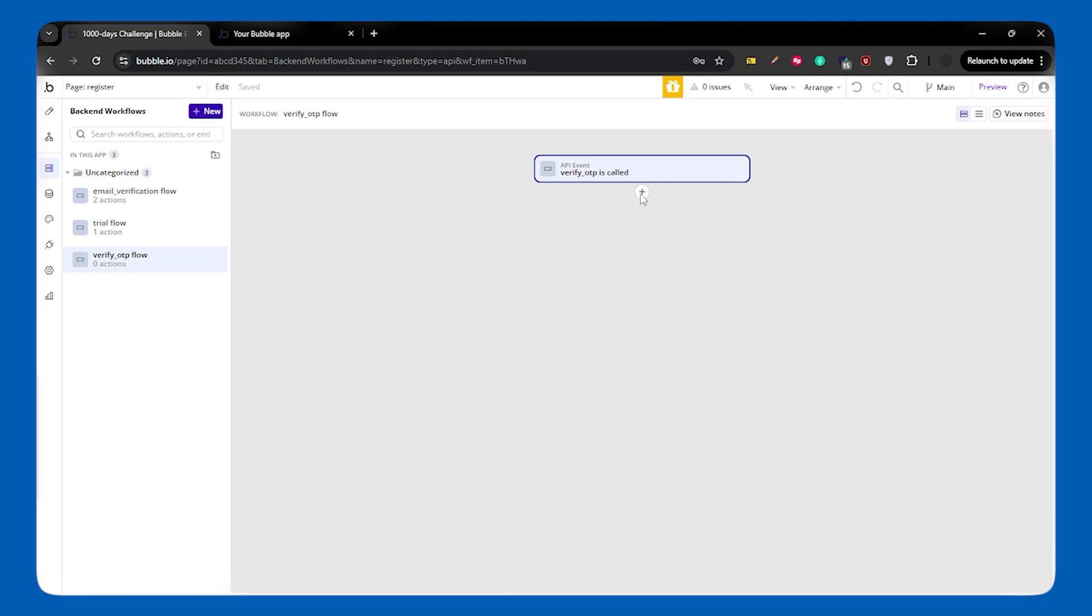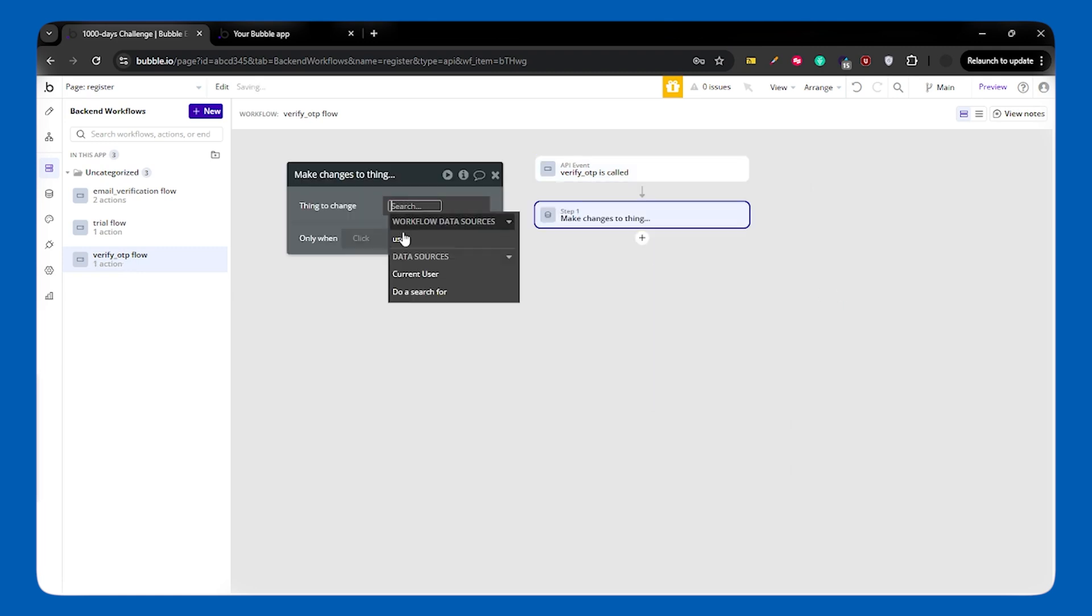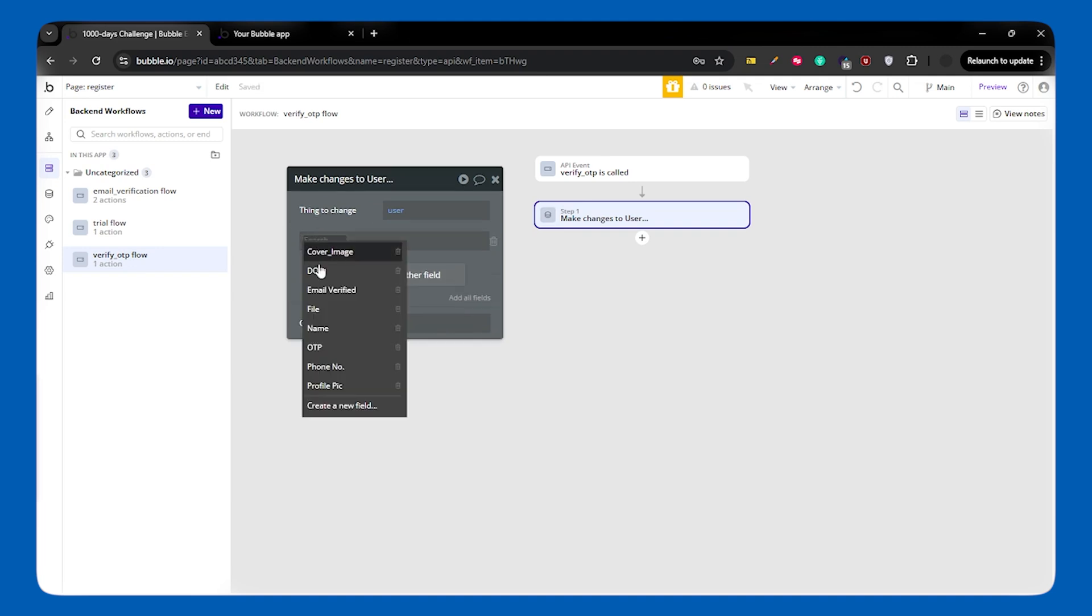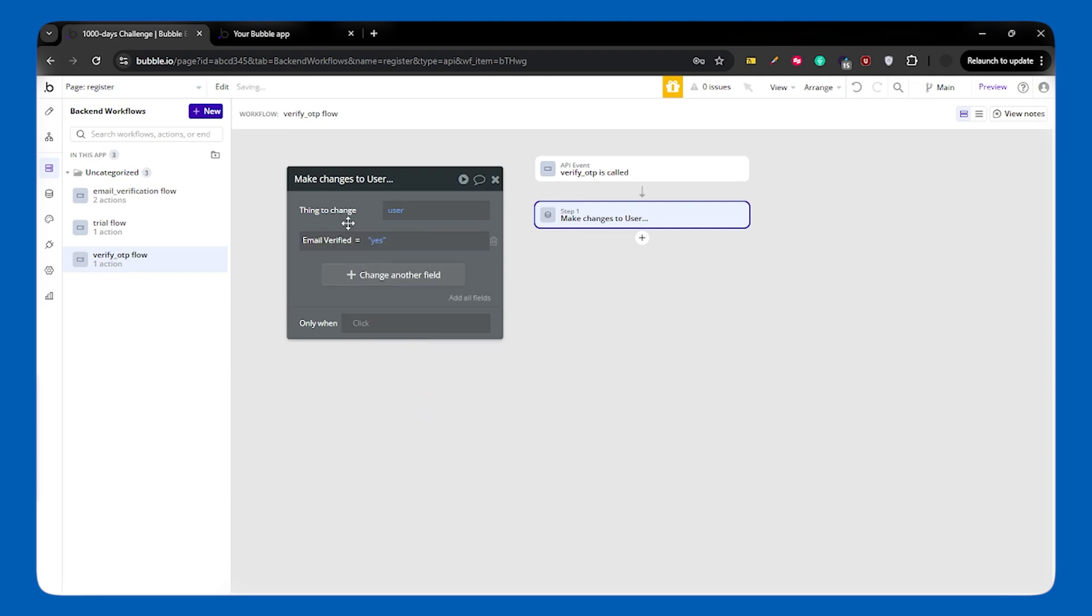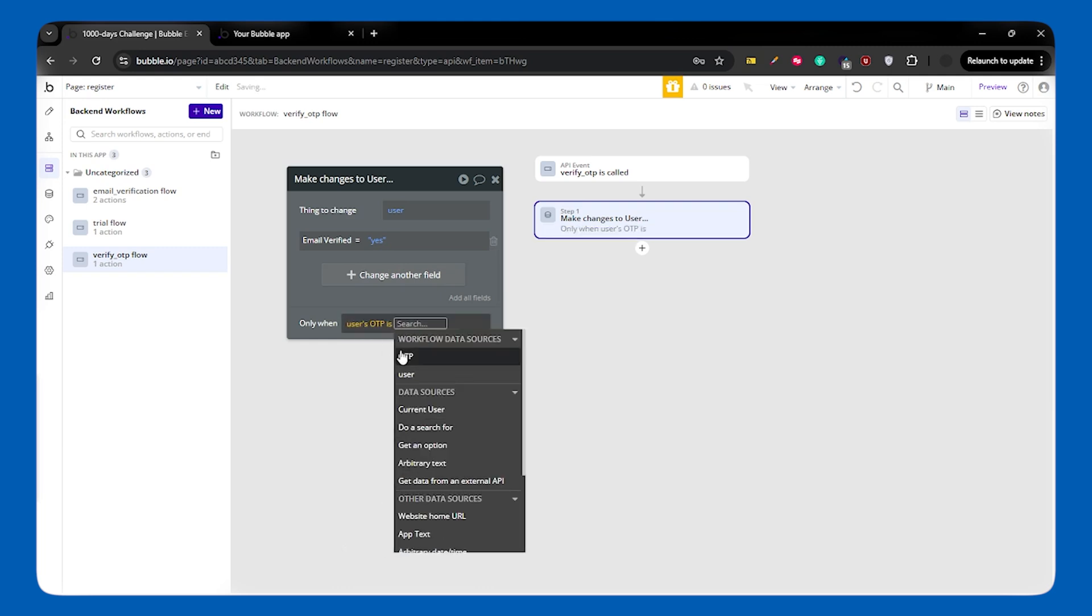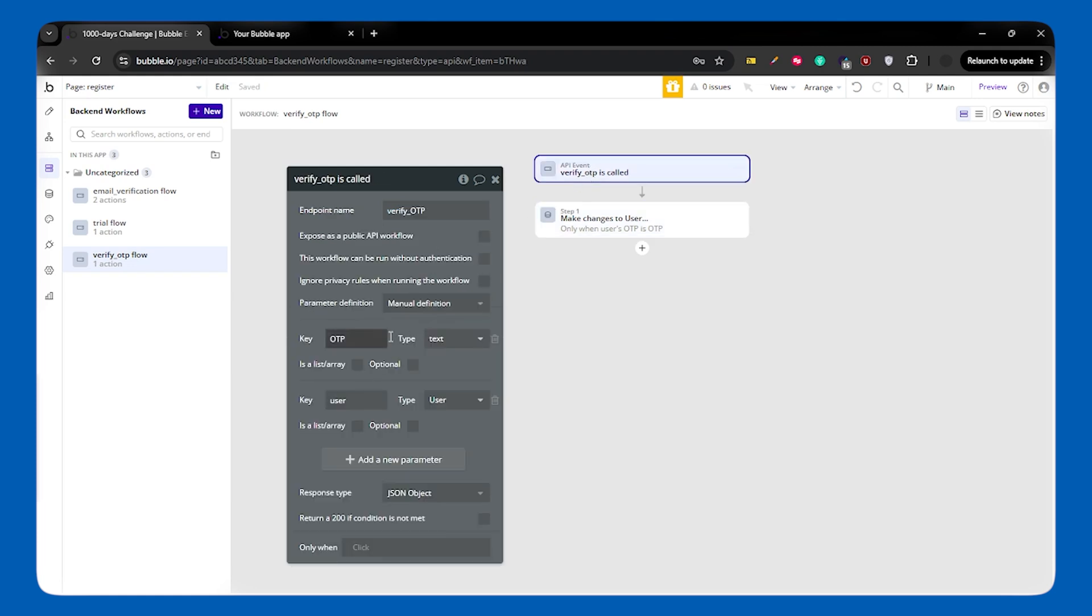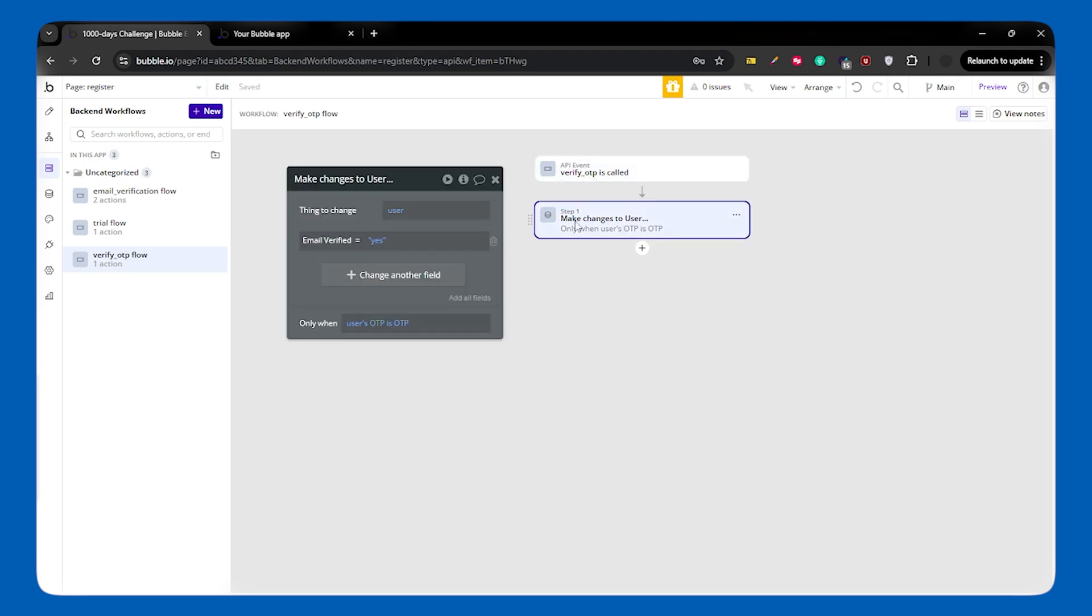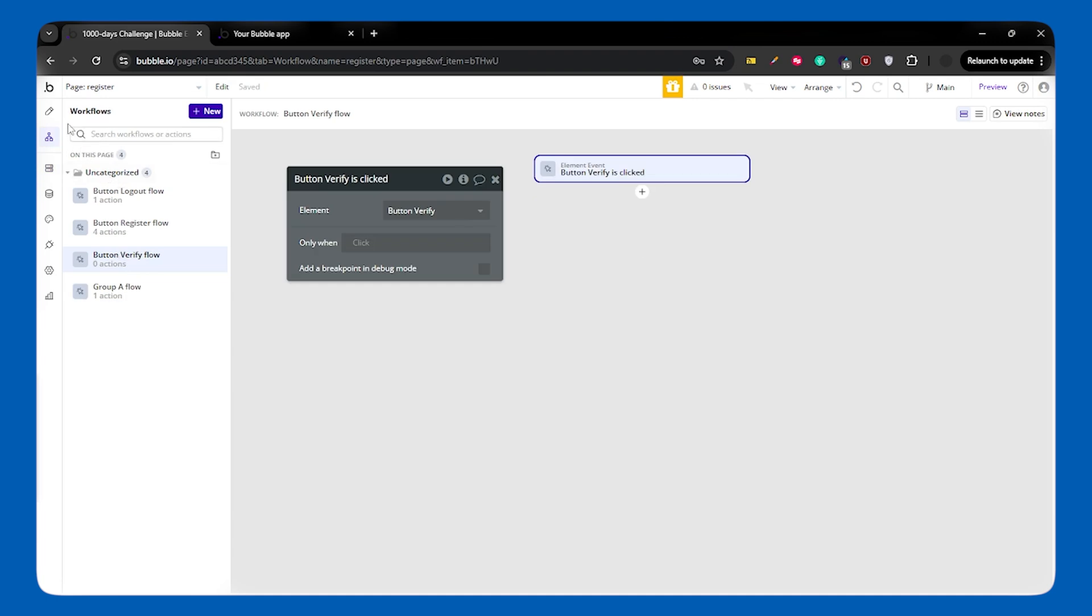So here we have email verification flow. I'll add one more. And general API workflow. I'll tell this is verify OTP. Exposed as a public workflow can be unchecked. And here this could be OTP, which is a text. And user, which is also of type user. Now go here, select data, make changes to thing, and select the user that is coming as a parameter. Change another field, and you can mention email verified equals to yes, and only if the user's OTP is OTP. User here is the user record in the database, which we are getting as a parameter. The OTP here refers to the OTP that belongs to that particular user. And this OTP is the OTP parameter that we have here. Now, what we have done is we have set the email verified equals to yes for that particular user, only if the OTP matches. One last step.